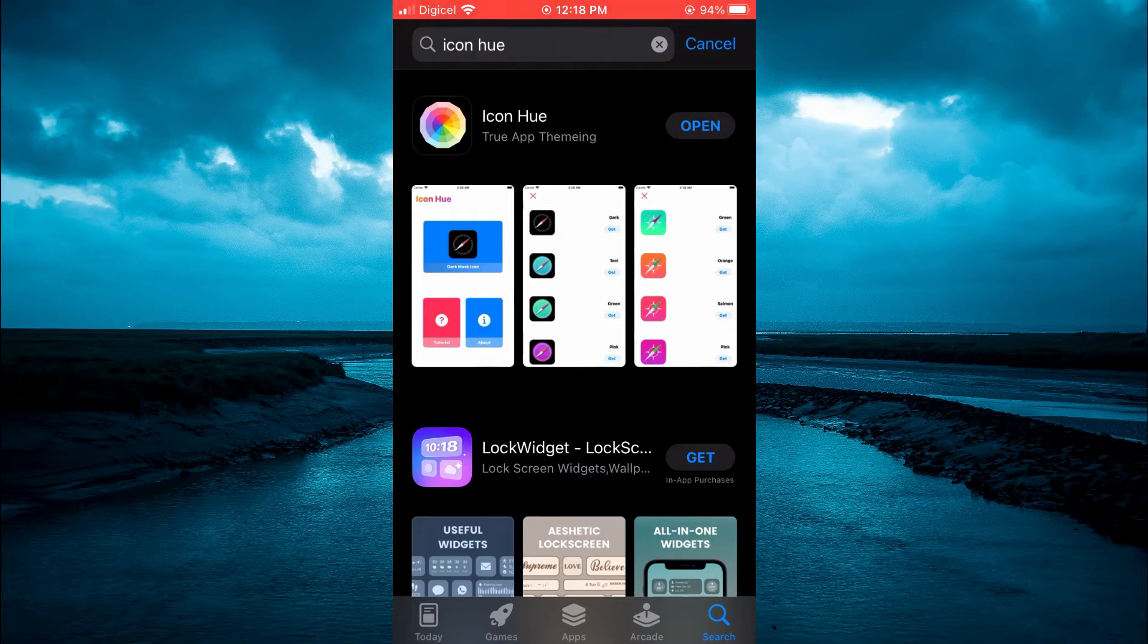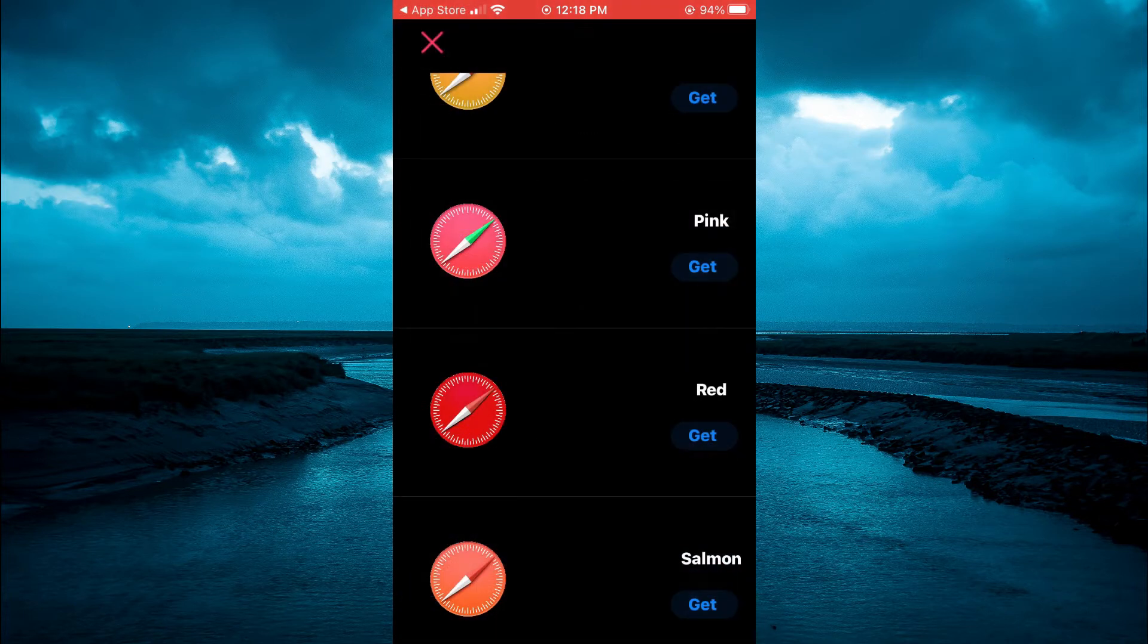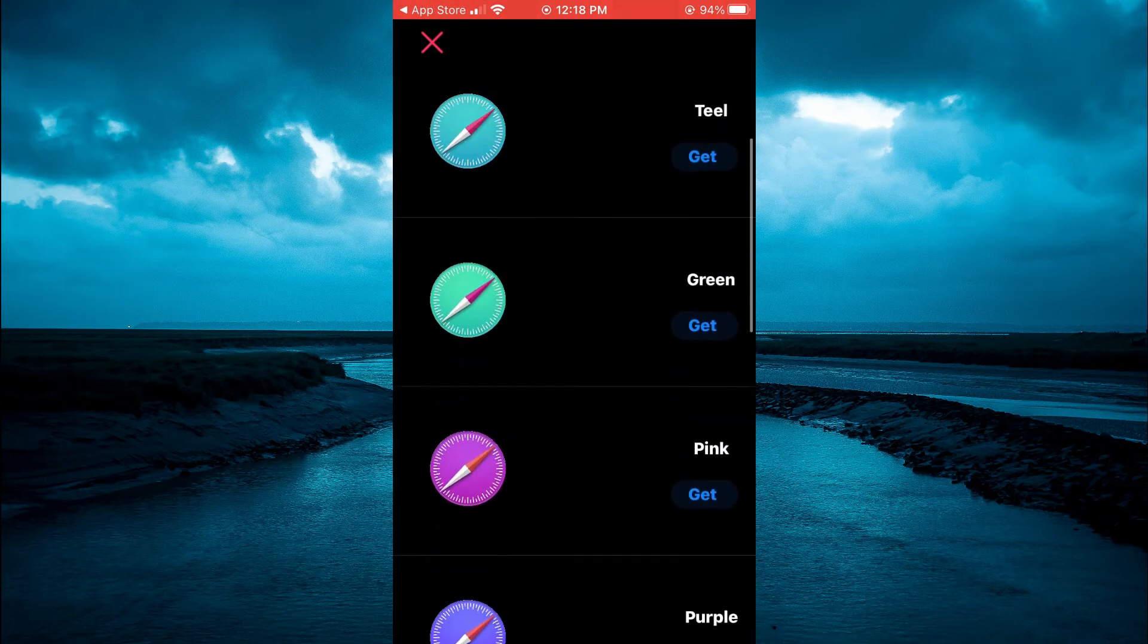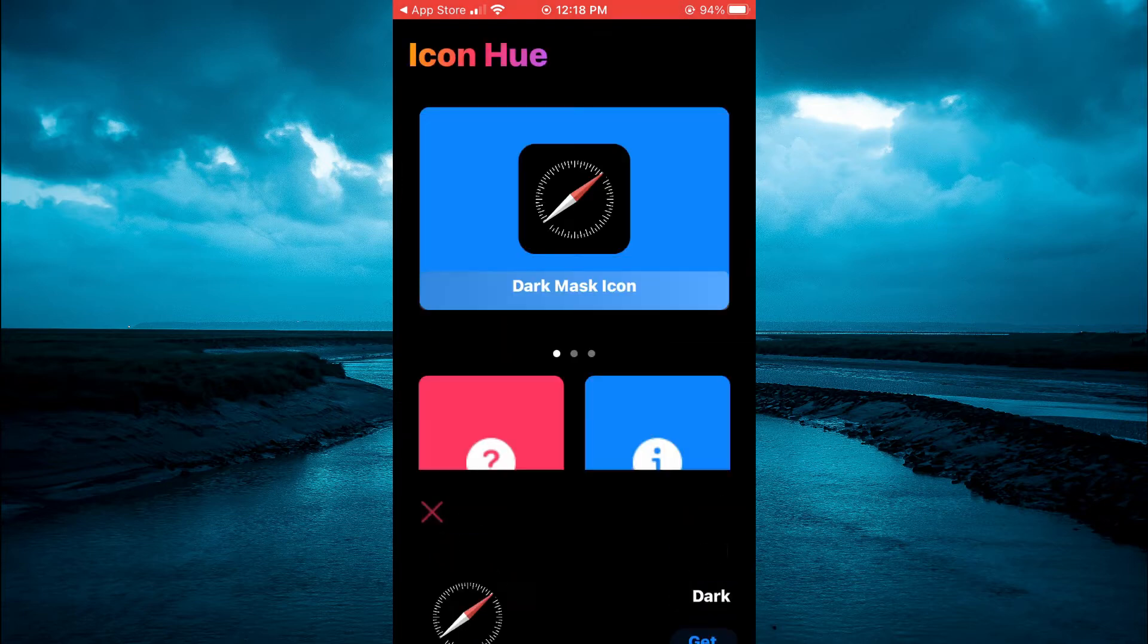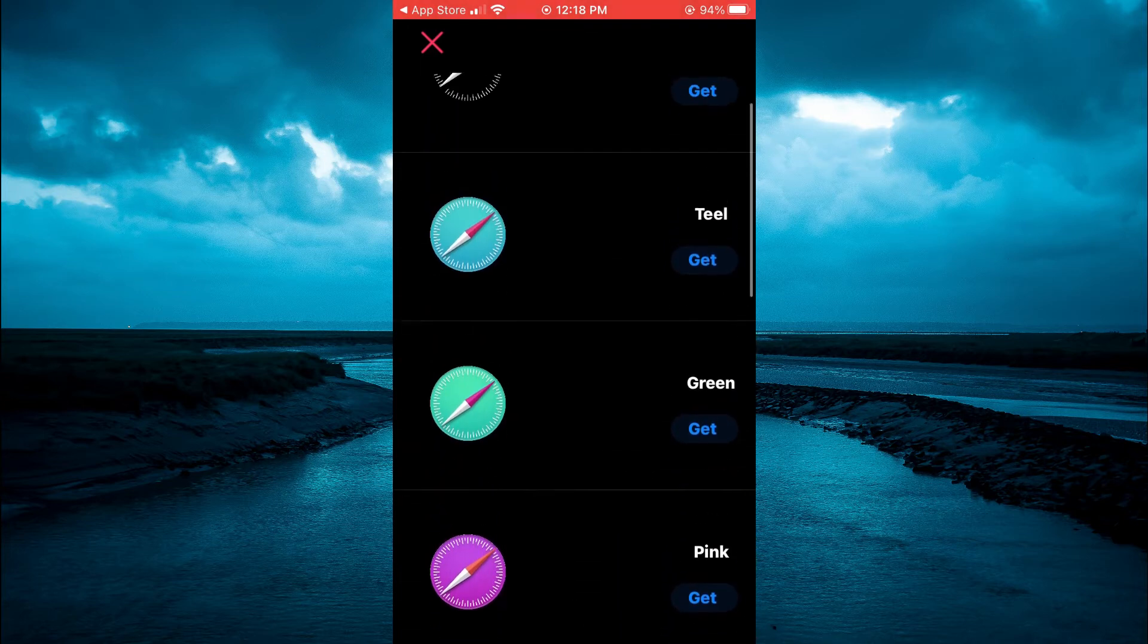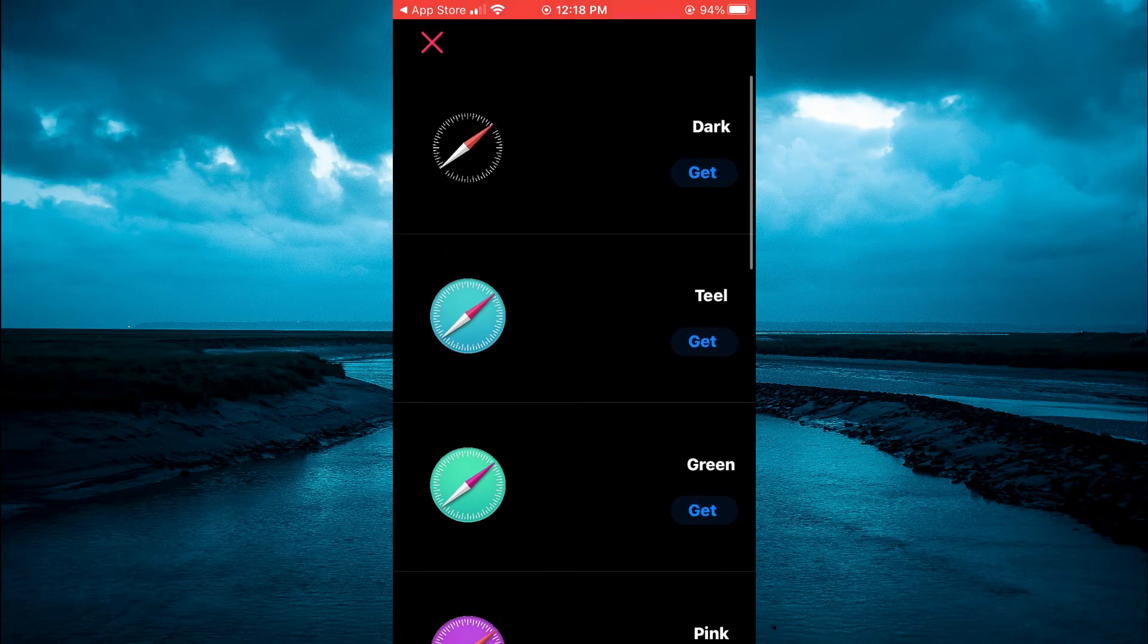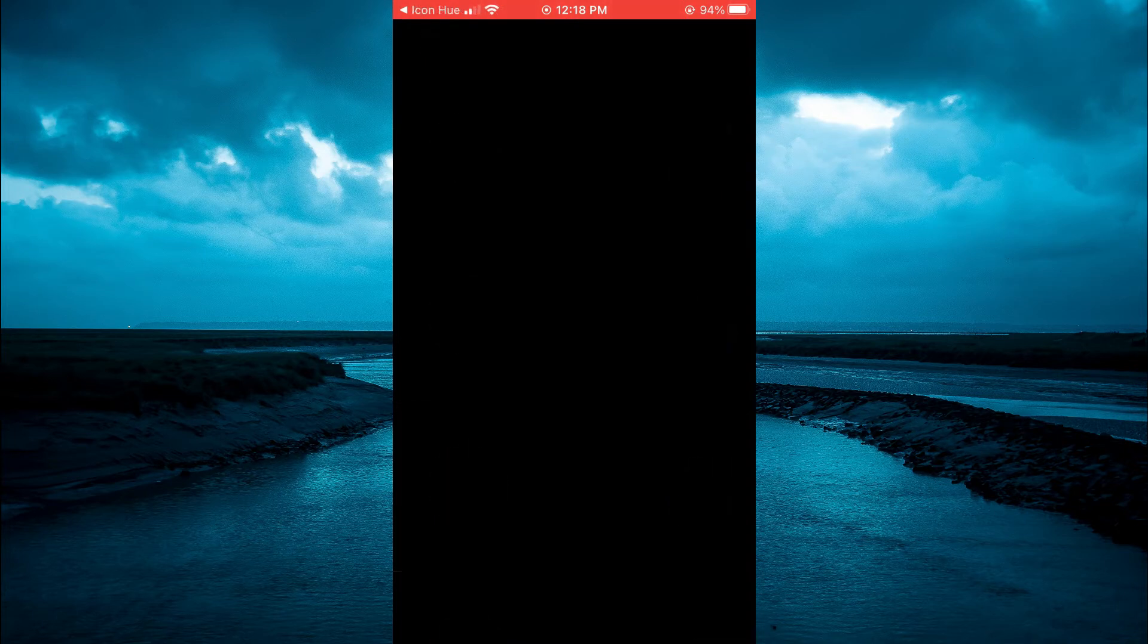Once you have downloaded the app, you are going to tap on open and from here, you can simply select the color that you would like to use. You will tap on dark mouse icon. Then you can select the color that you would like to use. For example, let's say I want a teal. I'll tap on get.